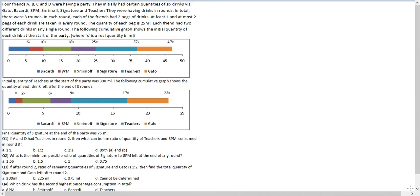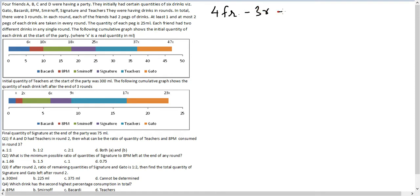Let's look at this question. Four friends ABCD were having a party. They initially had certain quantities of six things, namely Gato, Bacardi, 8PM, Smirnoff, Signature and Teachers. They were having drinks across rounds in total. Recording the numeric data: there are four friends, three rounds, and six drinks.